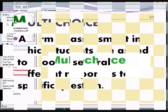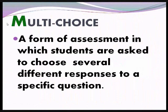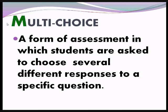Let's define first Multi-Choice Question. It is a form of assessment in which respondents or students are asked to choose several different responses to a specific question.